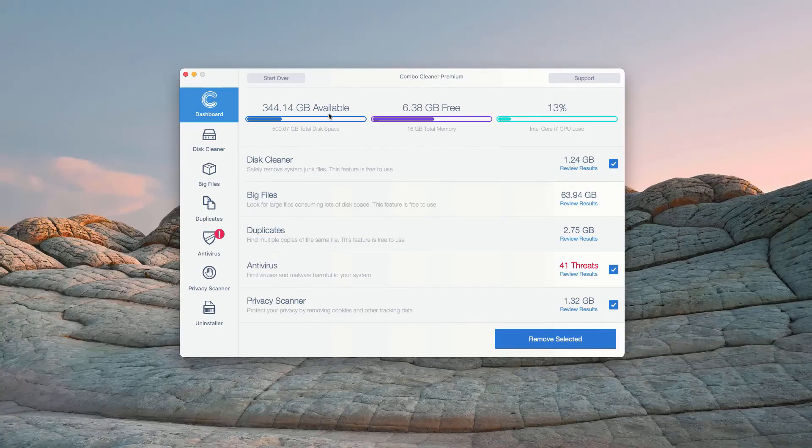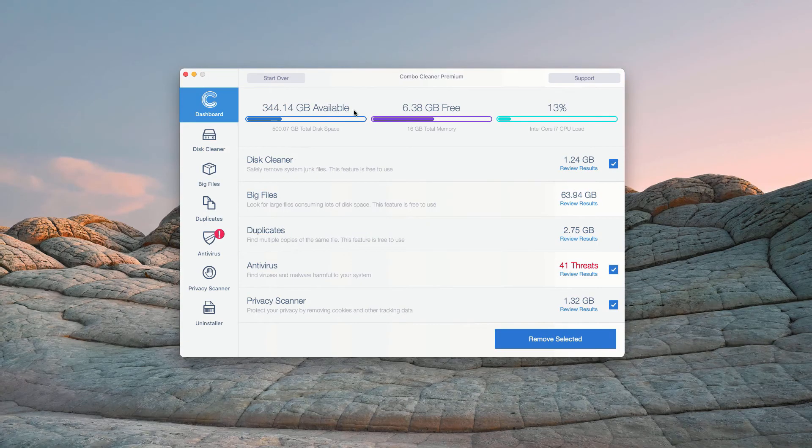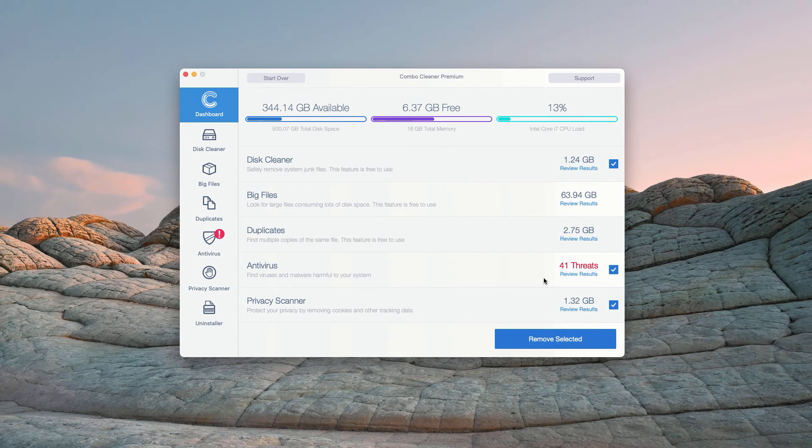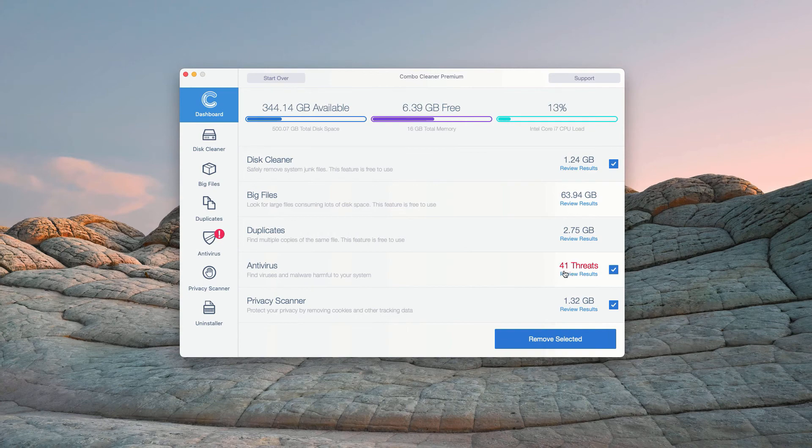This is the end of scanning by Combo Cleaner Antivirus. And at the end of scan, the program gives you the full report about the security situation with your Mac computer. In the Antivirus section, you will see the total number of threats found.